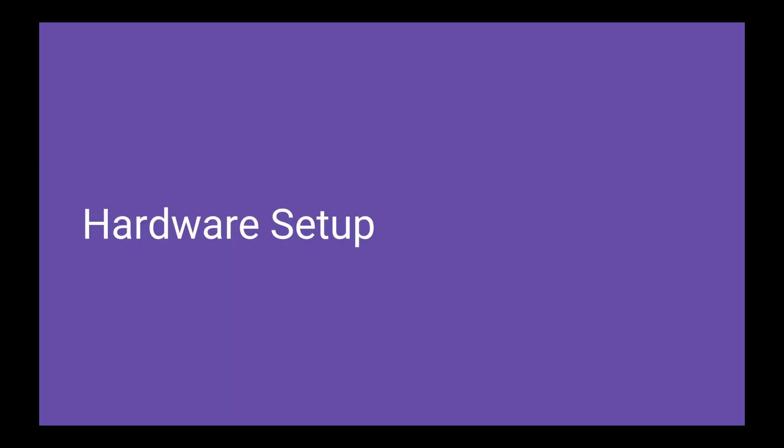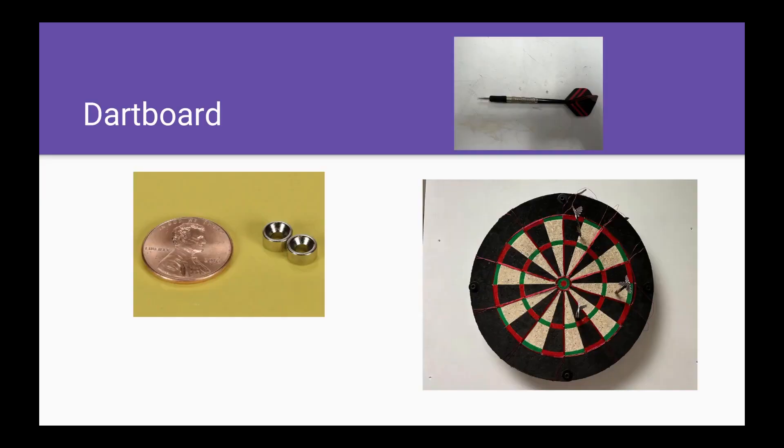Now I will go over our hardware setup. I will start by explaining the dart setup.